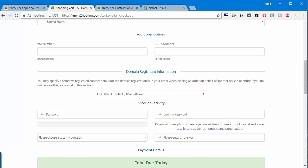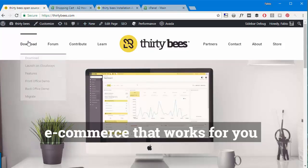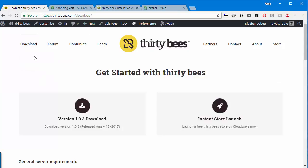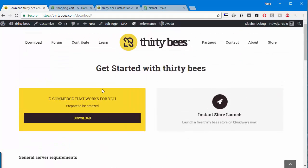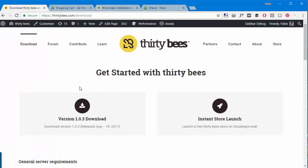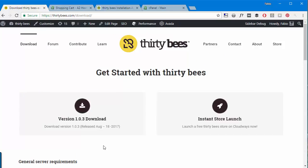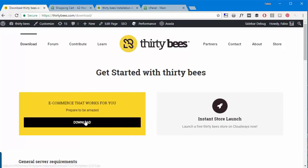Now for the real thing, let's try the manual installation. The first thing to do is obviously get the software. So I have thirtybees.com open here and I will go to download. And as you can see the latest version at the time of this recording is 1.0.3, so I will download it.